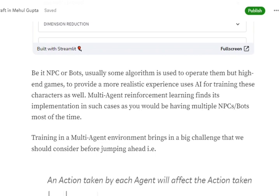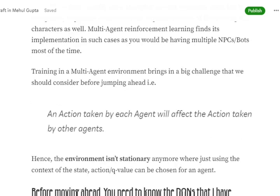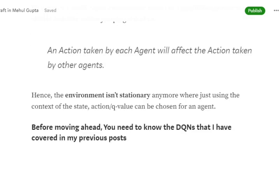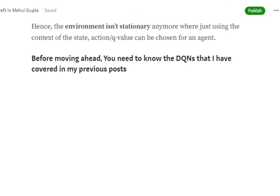We will walk through different algorithms, but first let's understand the major challenge in multi-agent reinforcement learning compared to single-agent. An action taken by one agent — for example, if a bot points a gun at you — will affect the actions of other agents as well. Unlike single-agent environments where only one agent's action changes the state, here any action by another agent also changes the state and affects your decisions.